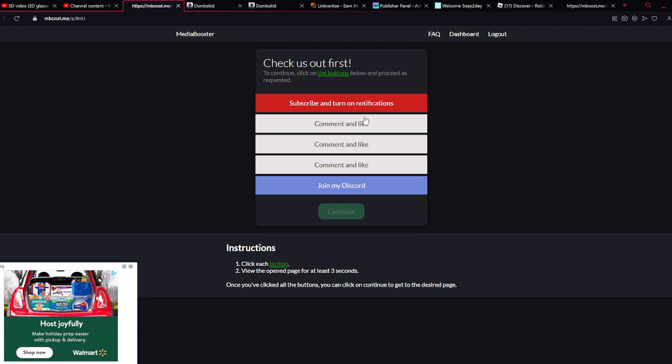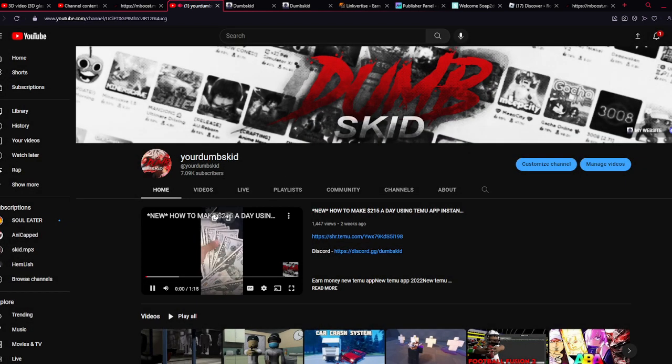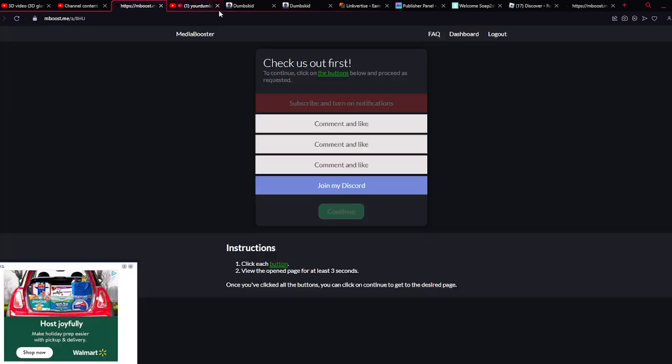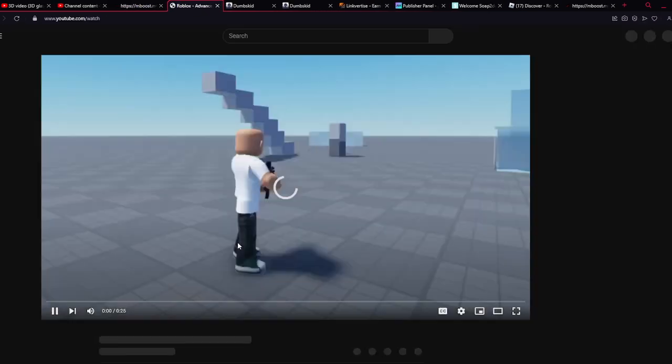So after y'all done that, y'all just wanna click, you know what I'm saying, do the step. Subscribe and like, just do the step.